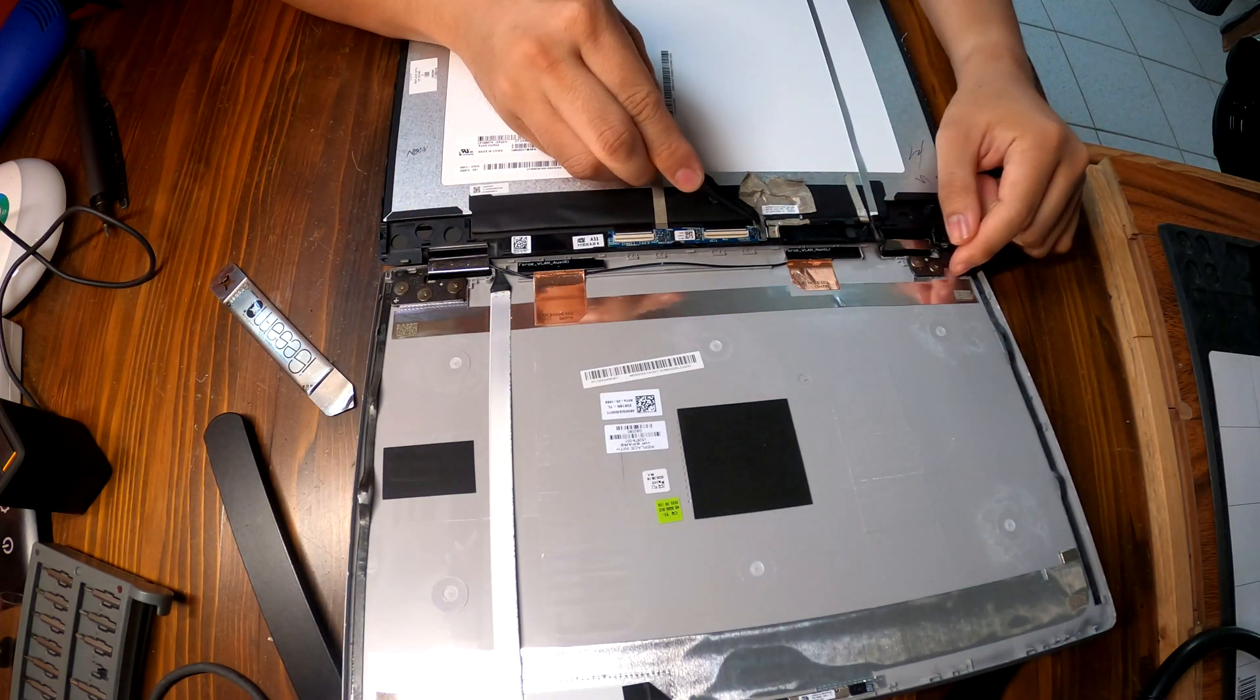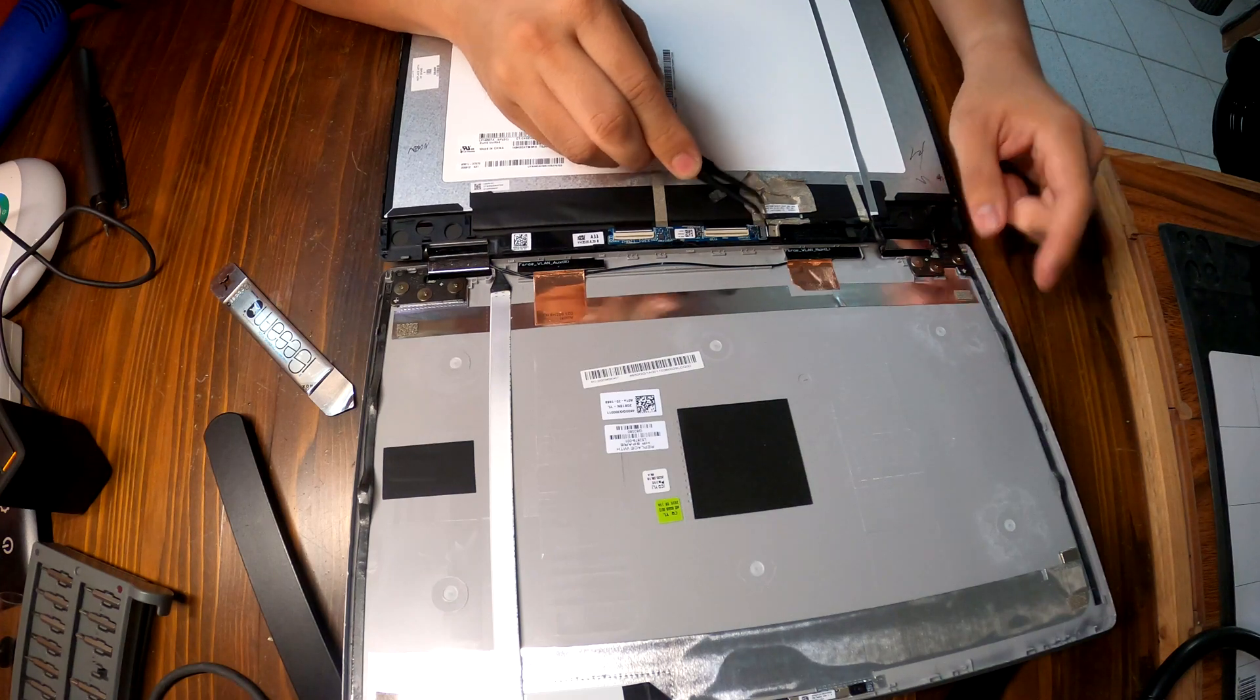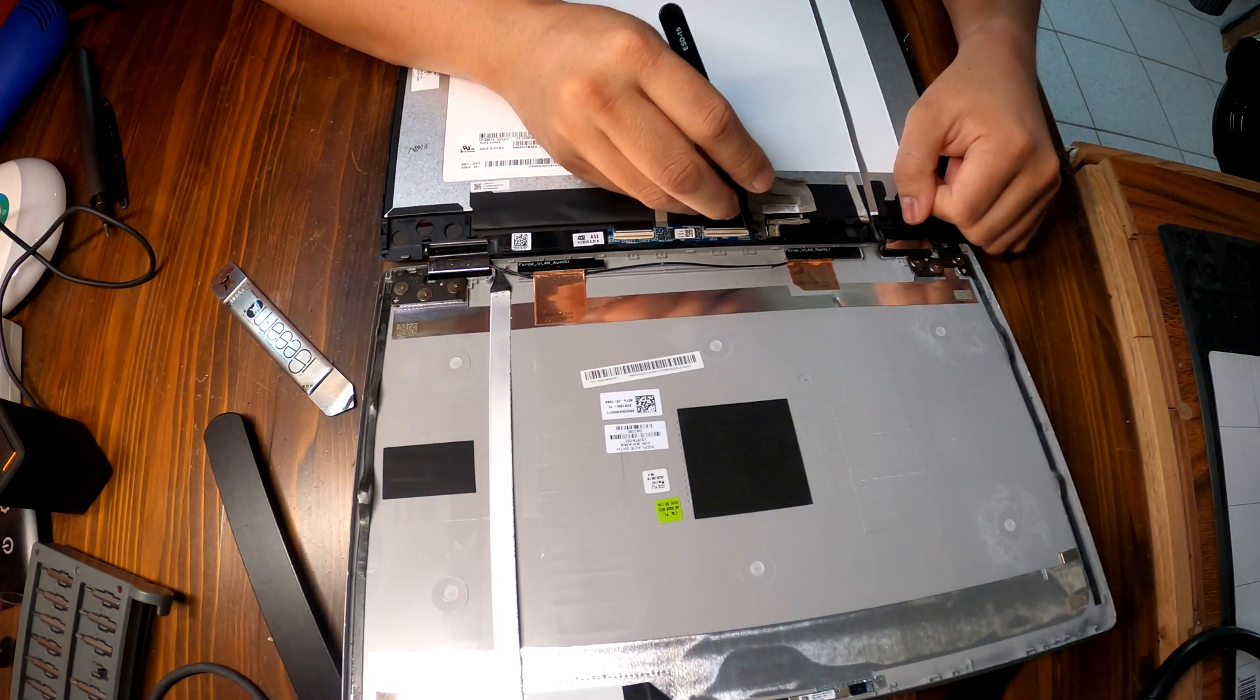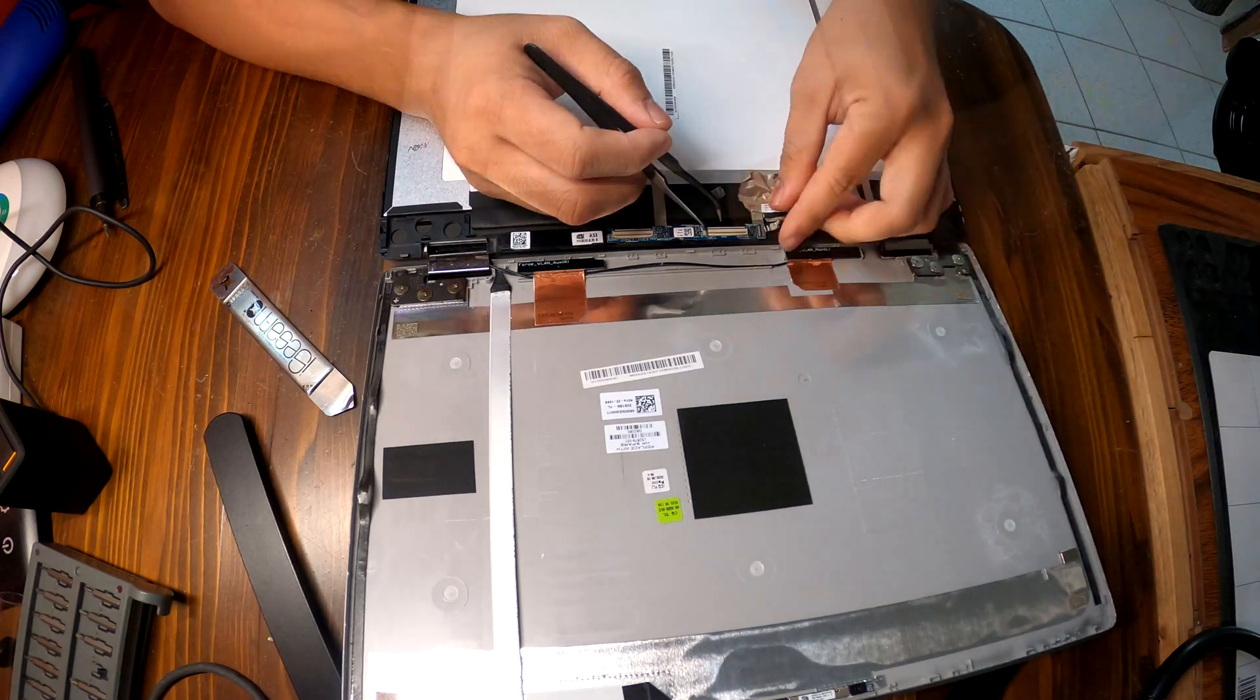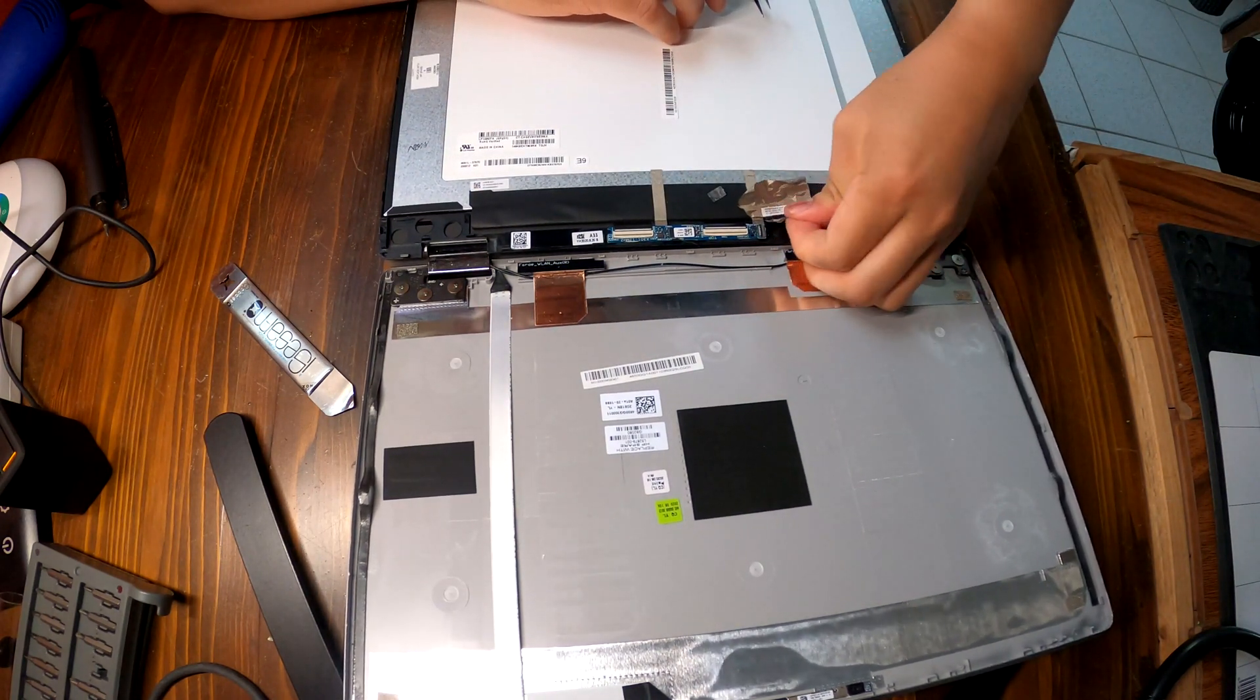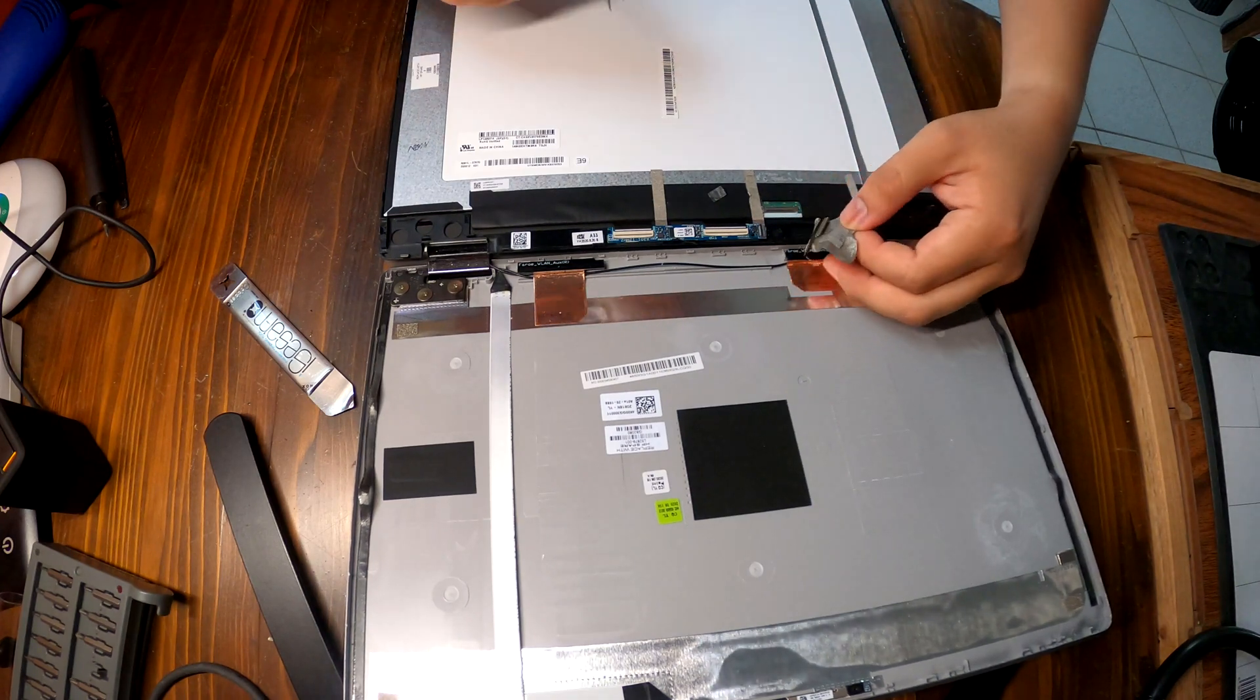Here we have one more cable to disconnect. It's a very tiny cable. Release the latch. After that we can disconnect this main LCD cable just like that.